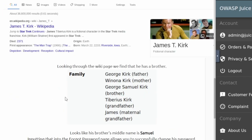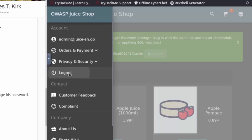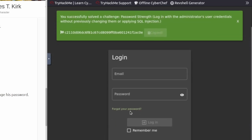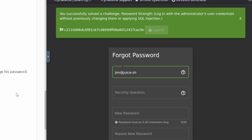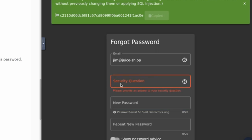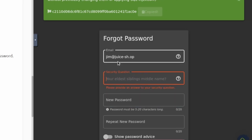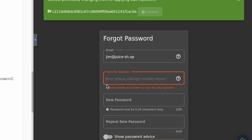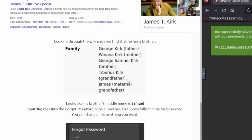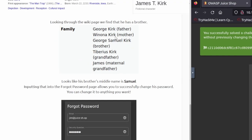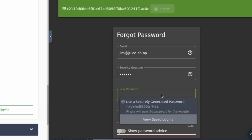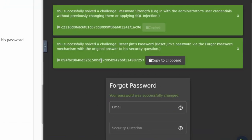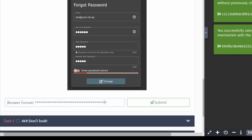It looks like we have 'reset Jim's password' next, and it kind of walks us through this. Go ahead and log out as admin and go back to the login page. If we hit Forgot Password, we can type in Jim's email — jim@juice-sh.op. For the security question, it's your eldest sibling's middle name. Earlier we found out Jim is probably a character from Star Trek. If you Google Jim's brothers, Samuel comes up, so Samuel is probably the answer. We'll type that in, set a new password, and once we hit Change, a new flag comes up. We'll copy that and paste it in. That's it for task number four.